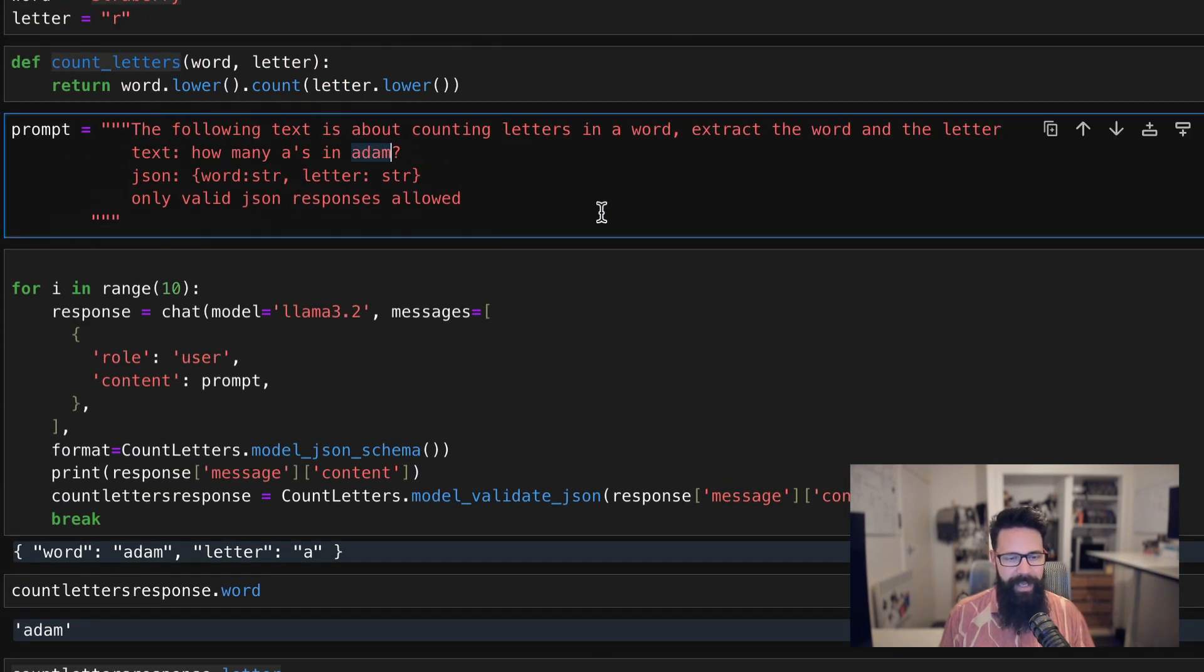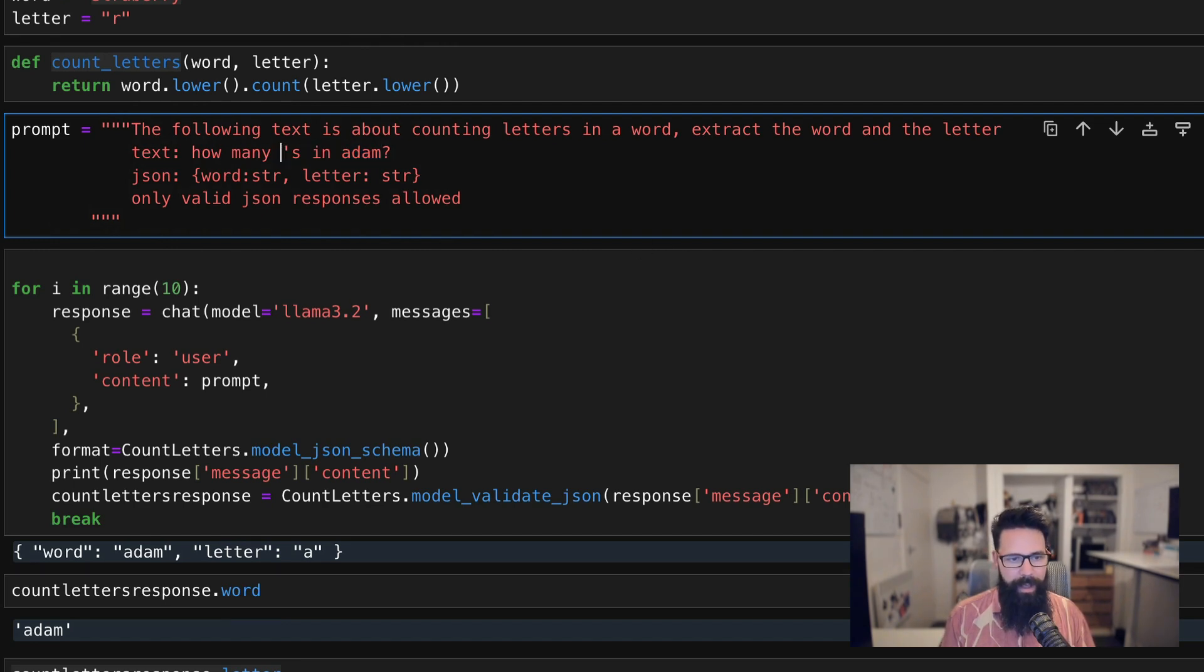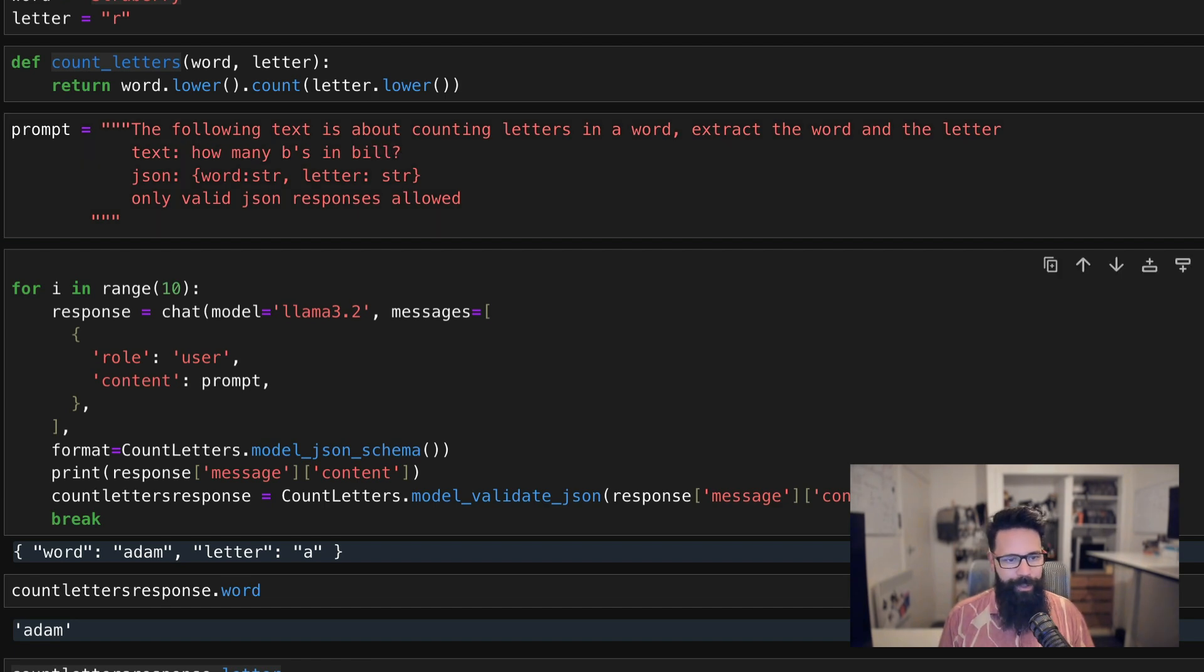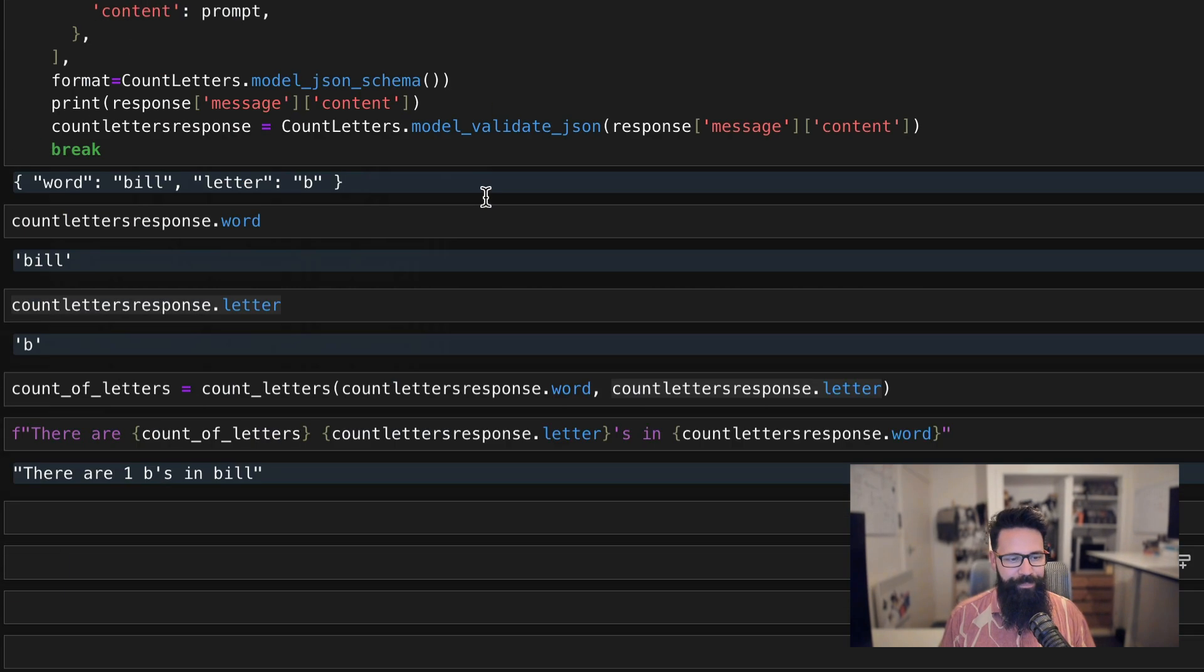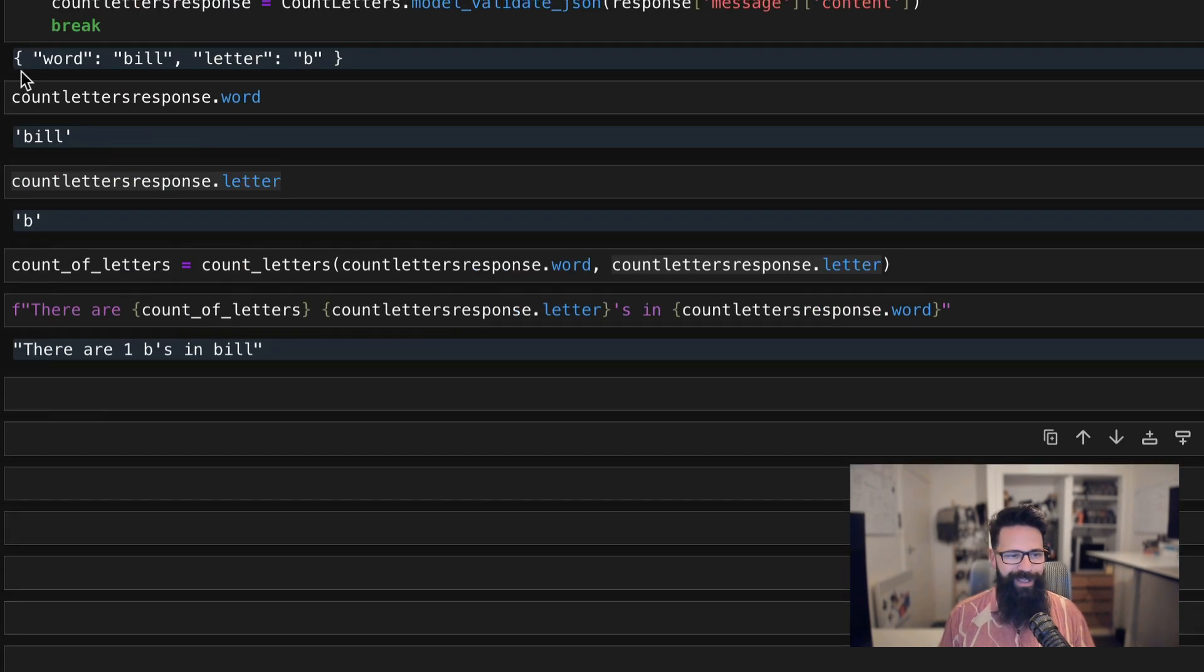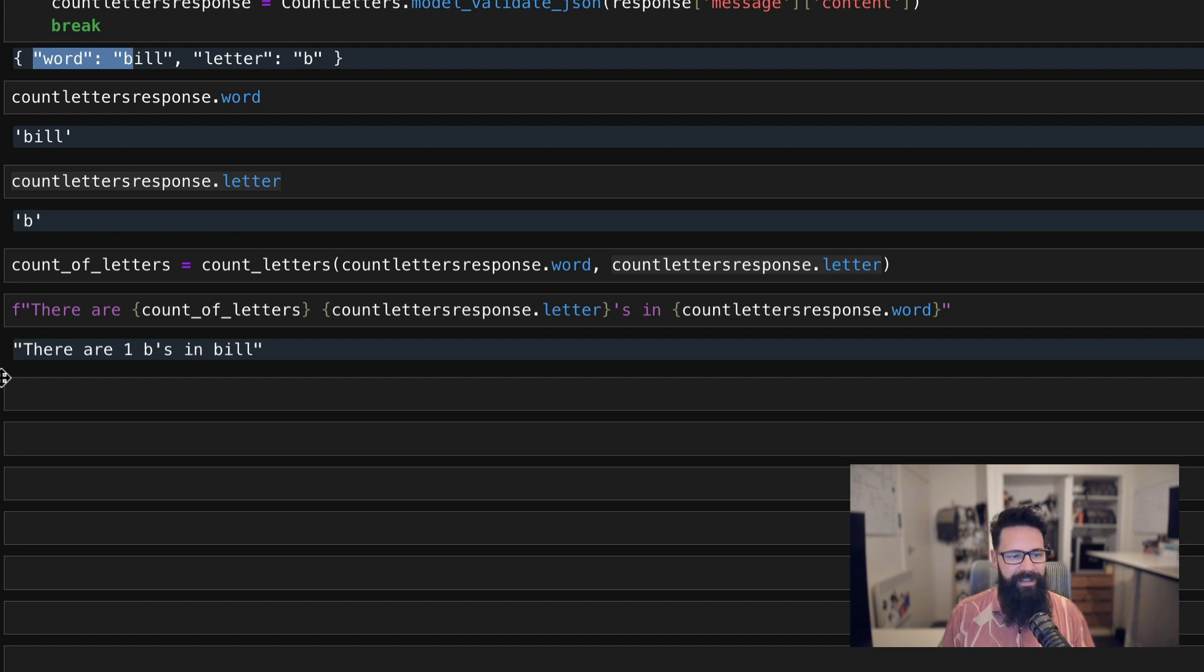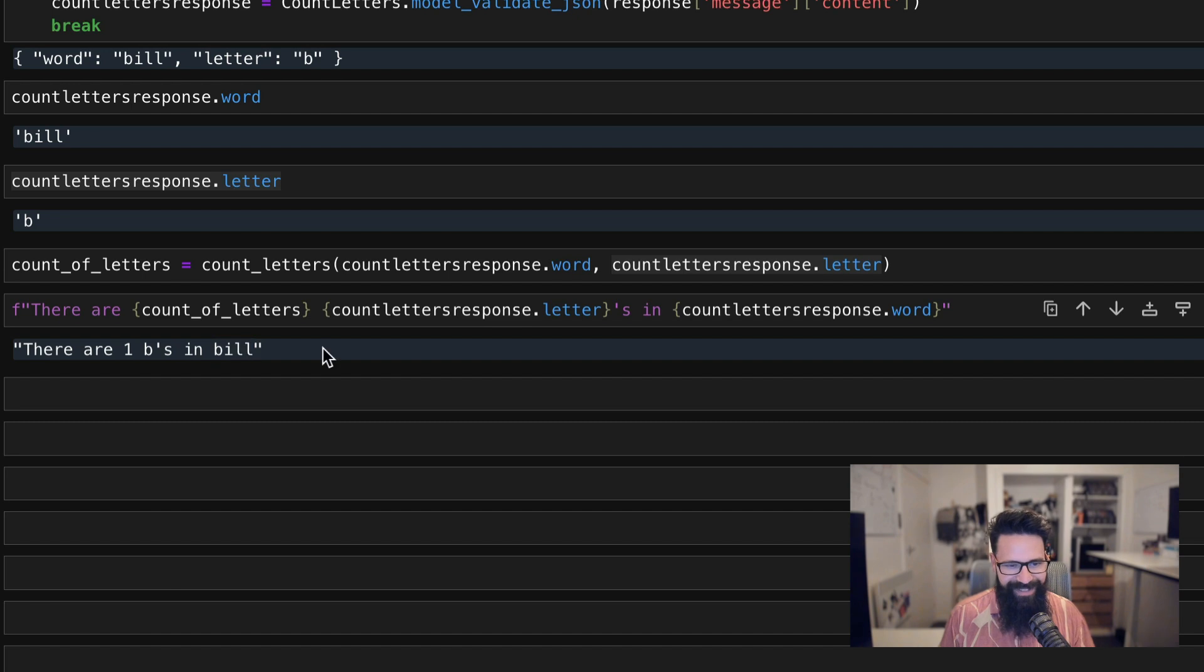And we'll just do a quick final test. We will say how many B's in Bill. Shift enter, shift enter, shift enter. It's perfectly again, it's done the word, the letter, and there are one B's in Bill. And obviously I can clean it up a little bit. So yeah, I'm pretty happy with that. That's looking really nice.